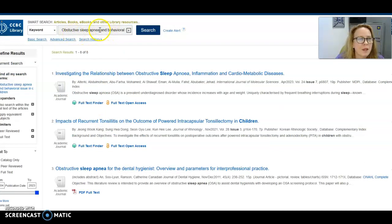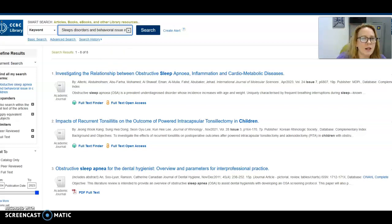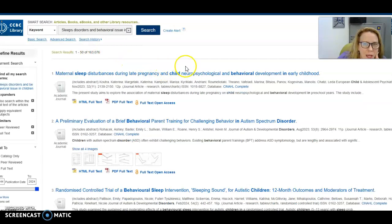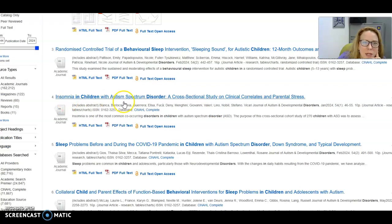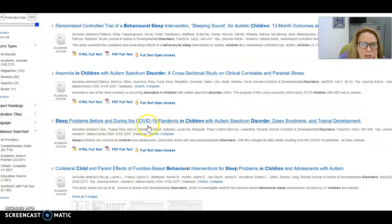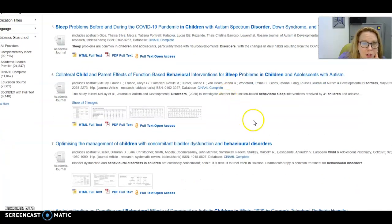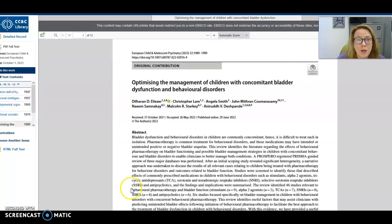Let's try sleep disorders instead of just obstructive sleep apnea to see if more results come up — and yes, more come up, which is great. Here are a bunch of other journal articles: insomnia in children with autism, sleep problems before and after COVID, and more. Here's one on sleep disorders and behavioral disorders — I'm going to click on the PDF to show you what a professional journal article looks like, and this is what it looks like.